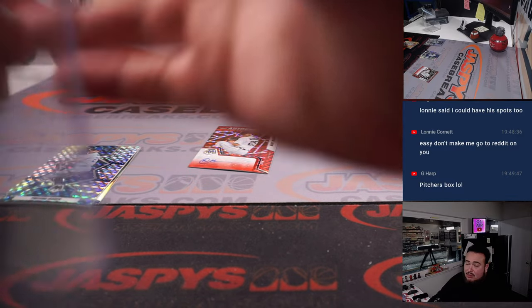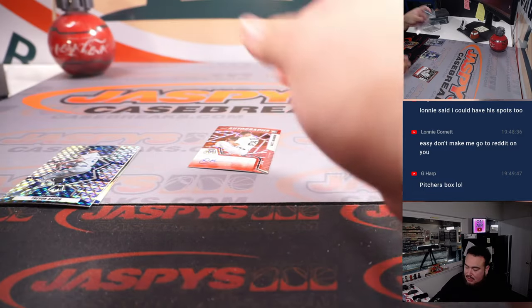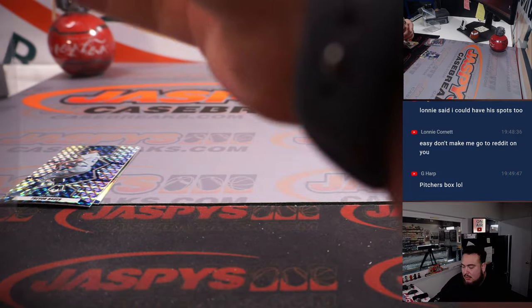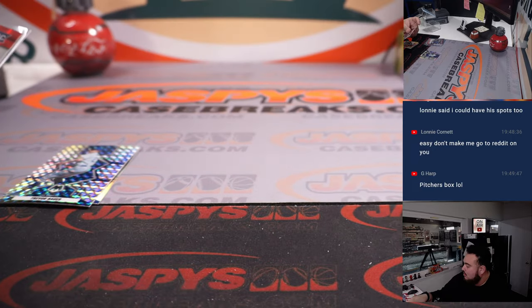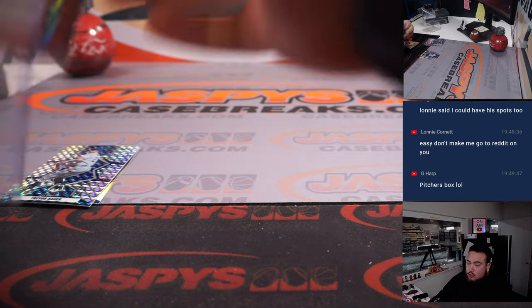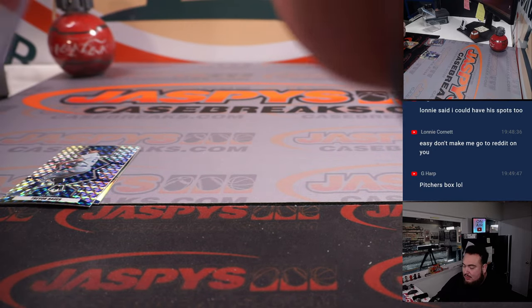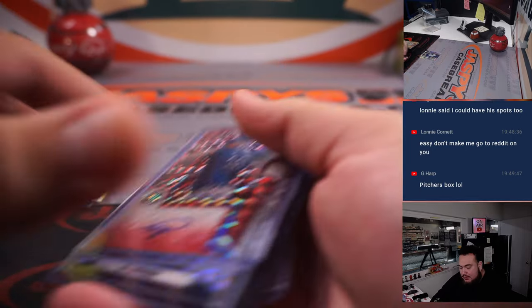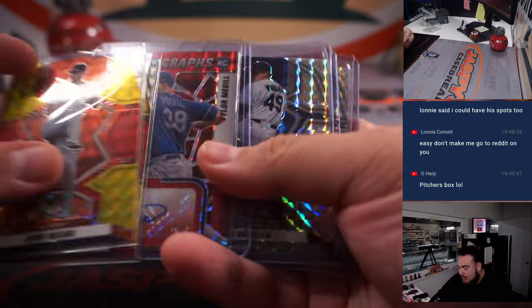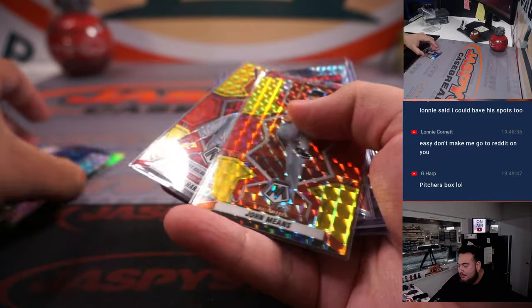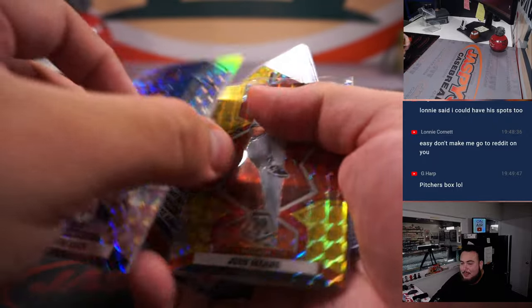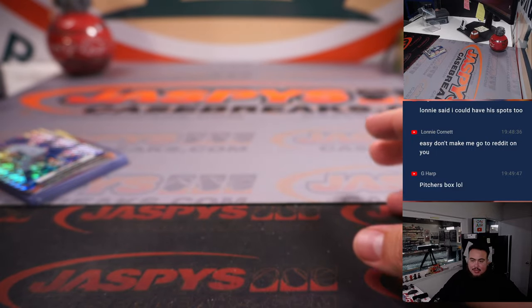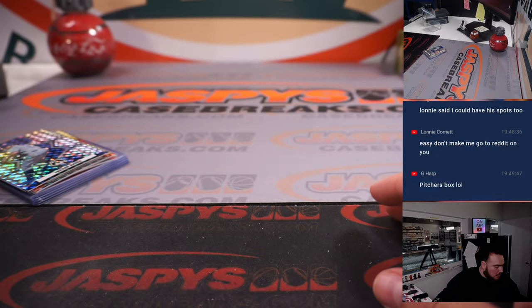Yeah, I will say that there's a lot of pitchers boxes in Mosaic Choice. It's really tough to get some good ones. I mean, I remember when we did case breaks with this stuff, we got like one big, you know, Bobby Witt, Wander, in a whole case. Everything else is kind of pitchers.